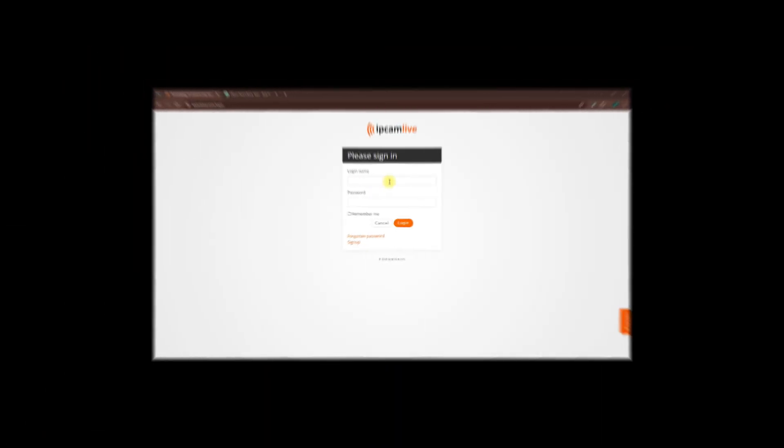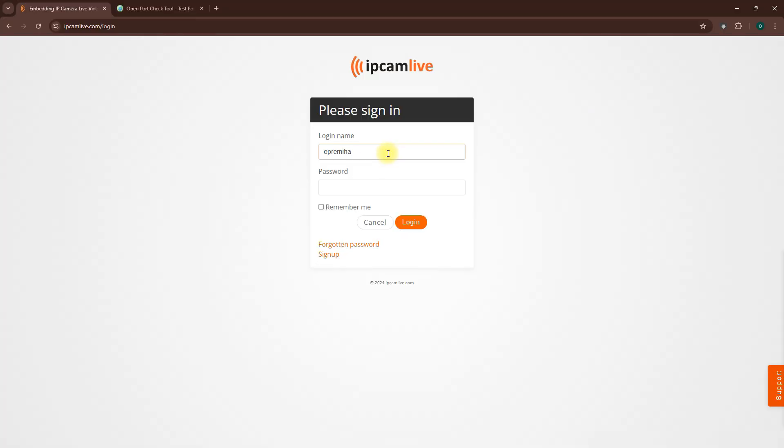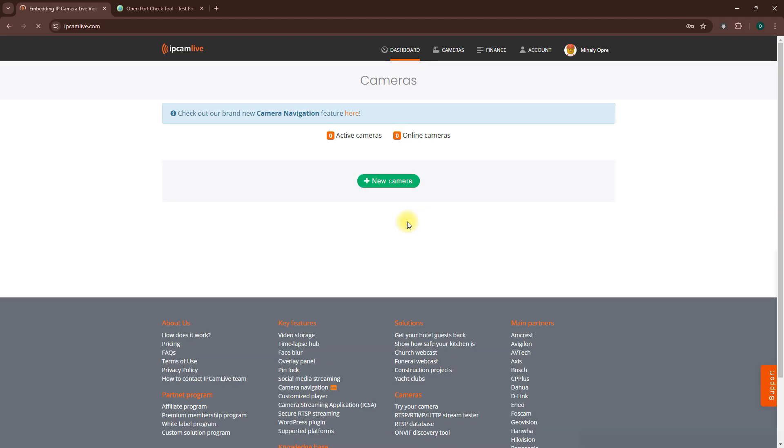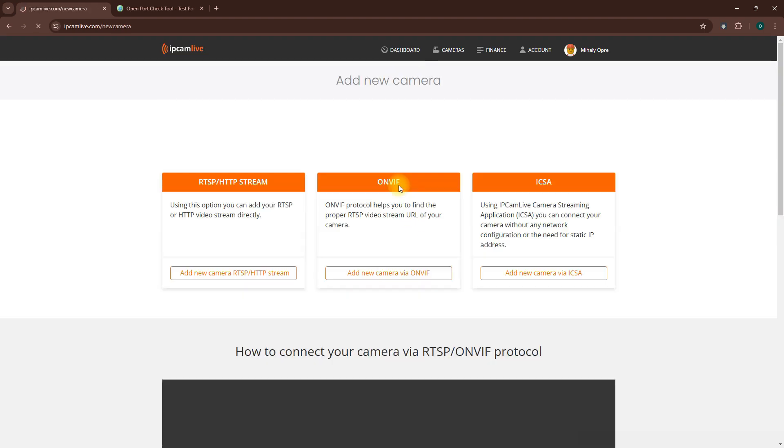And finally, what if you don't know the RTSP URL? If you don't know your RTSP URL, no problem. Just follow these steps instead.